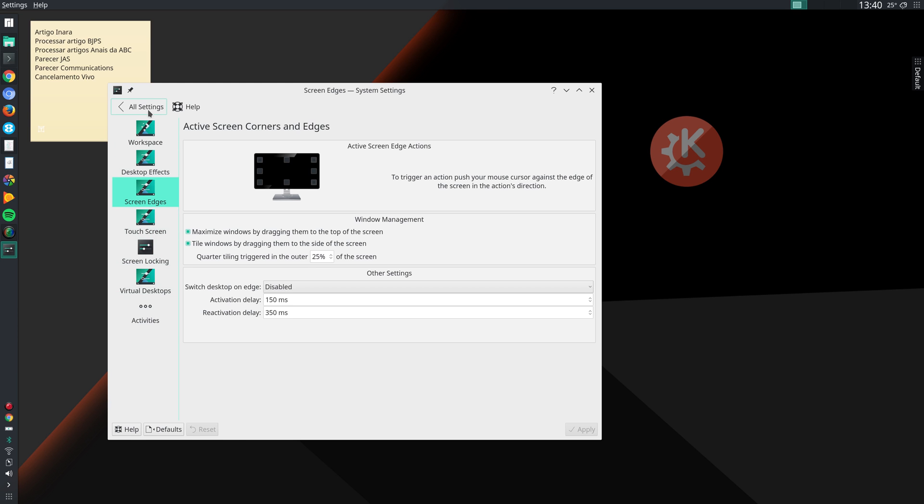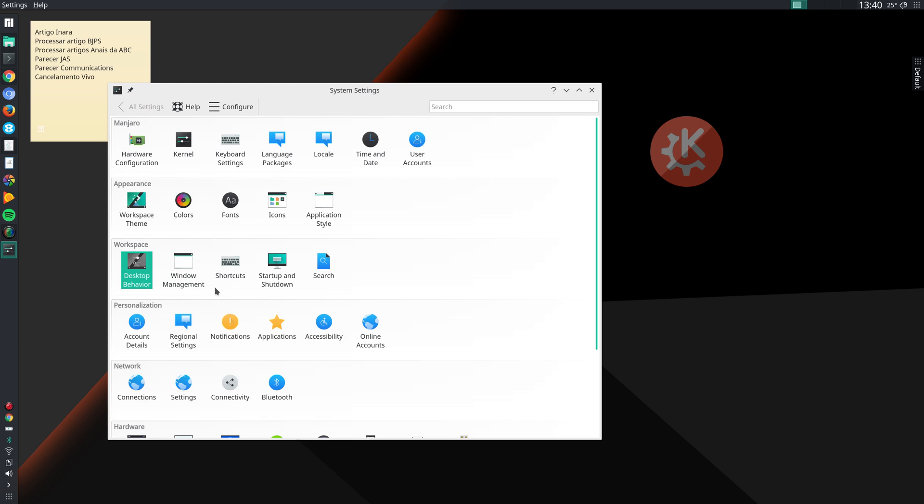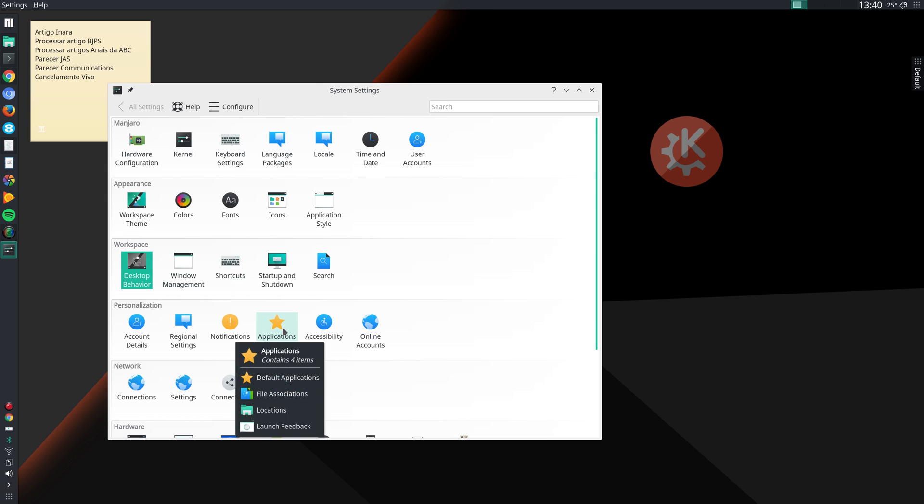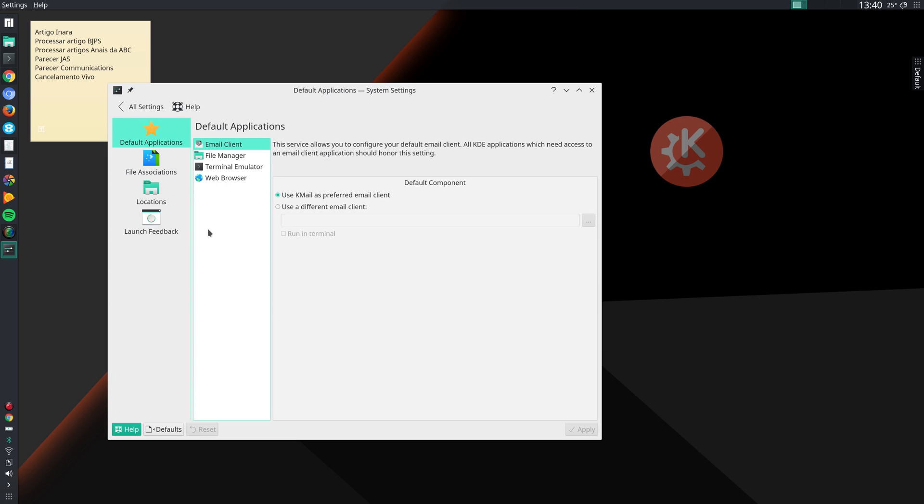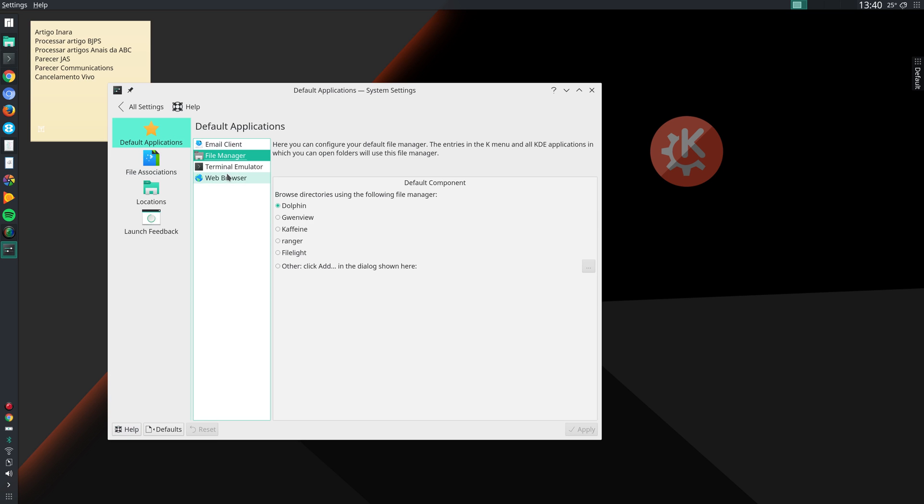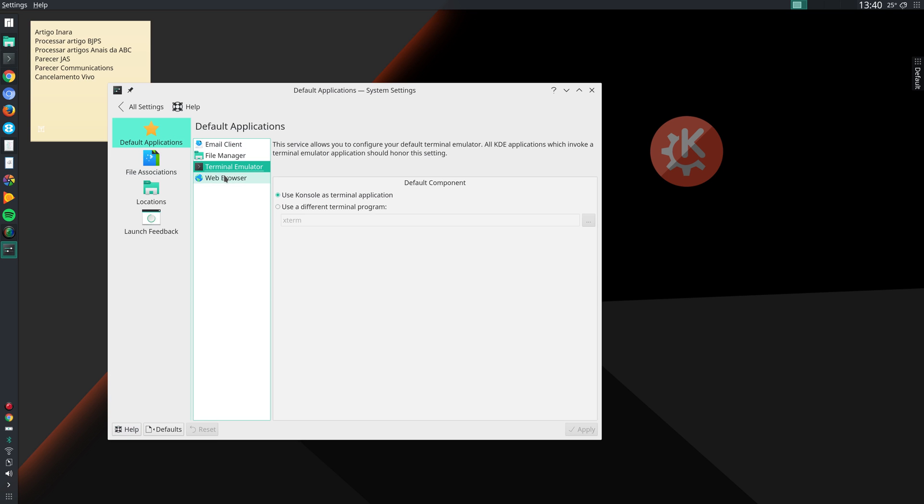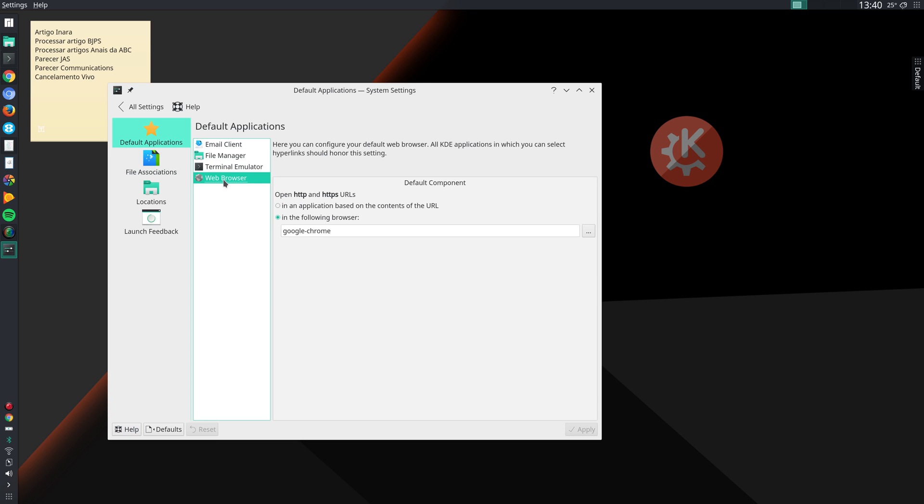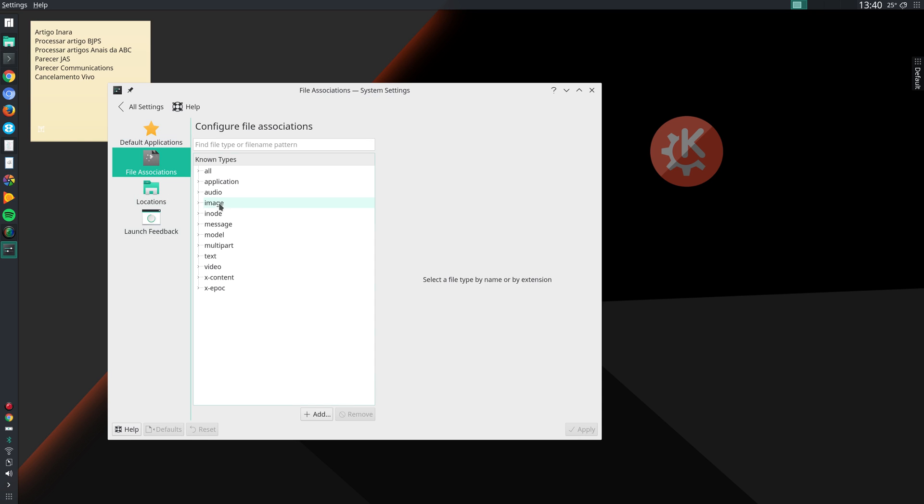I'm done here. Mostly I go to Applications, and then I define here my default applications. For instance, I specify that my default browser is Google Chrome. And then I go to File Associations.